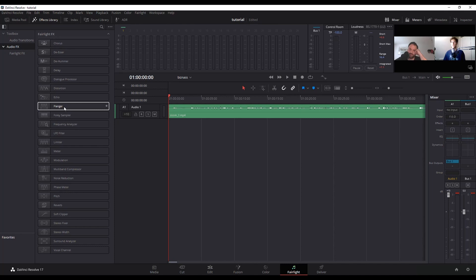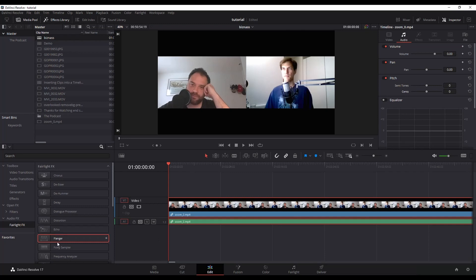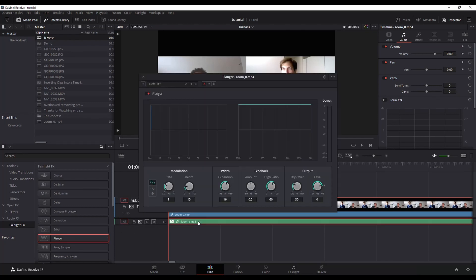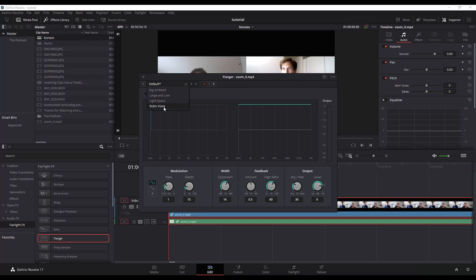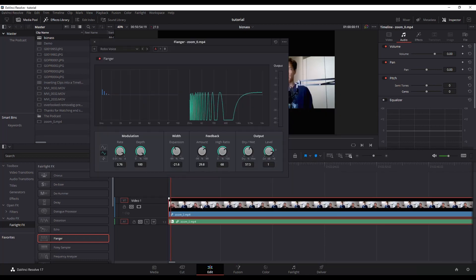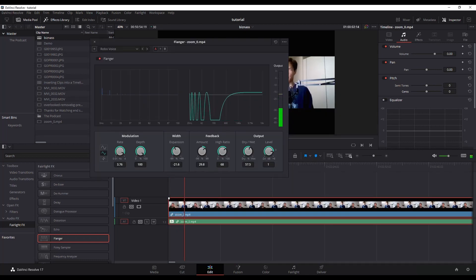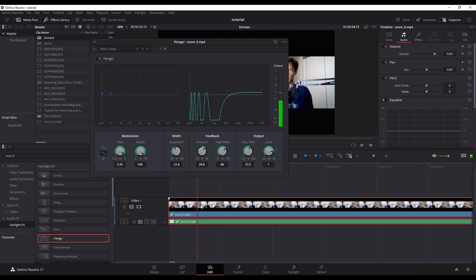So once again, you can do it from either page, whichever one you prefer. Take the flanger and drag and drop it onto your timeline, and it's going to add that flanger. There's default options here. Robot voice is one of the default options. So it's kind of robotic, but personally, I don't think it's all that great.